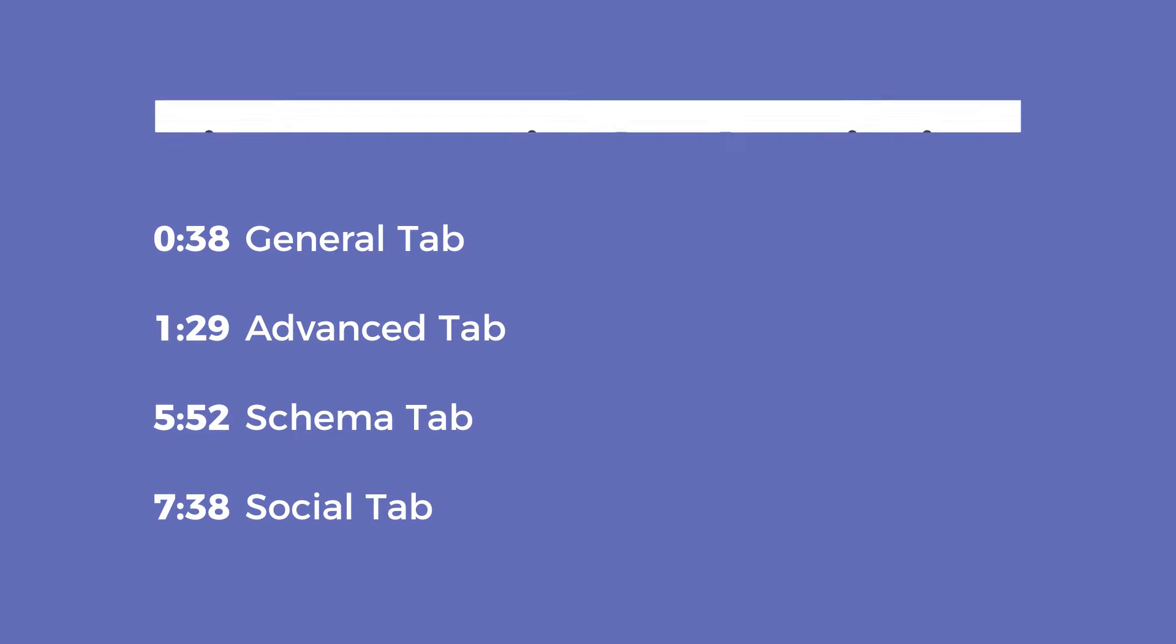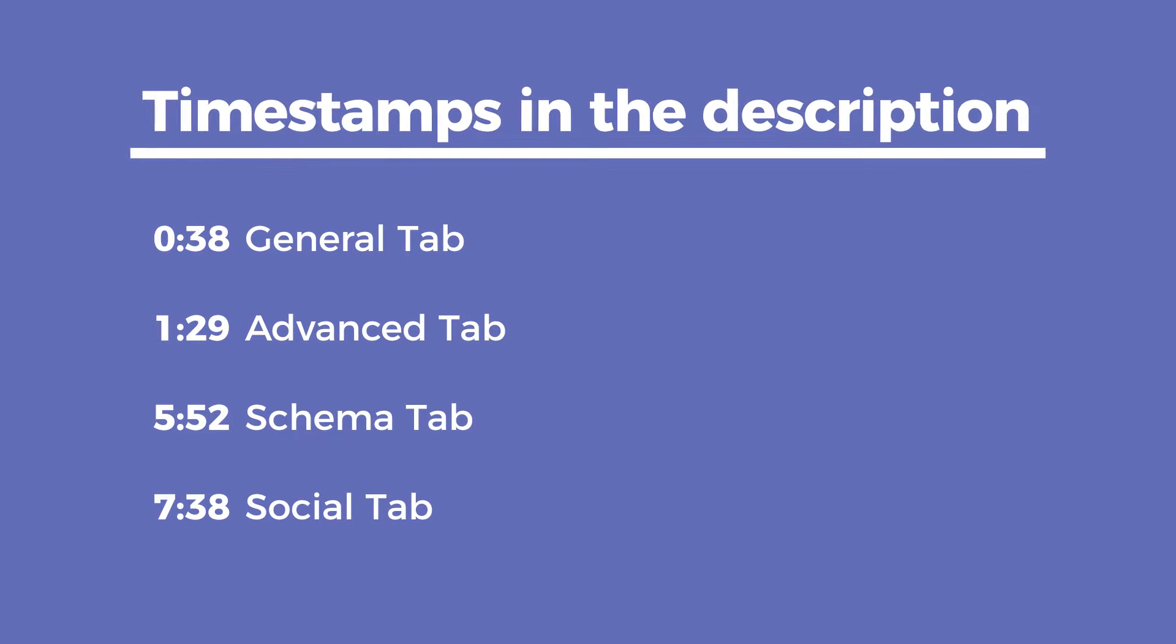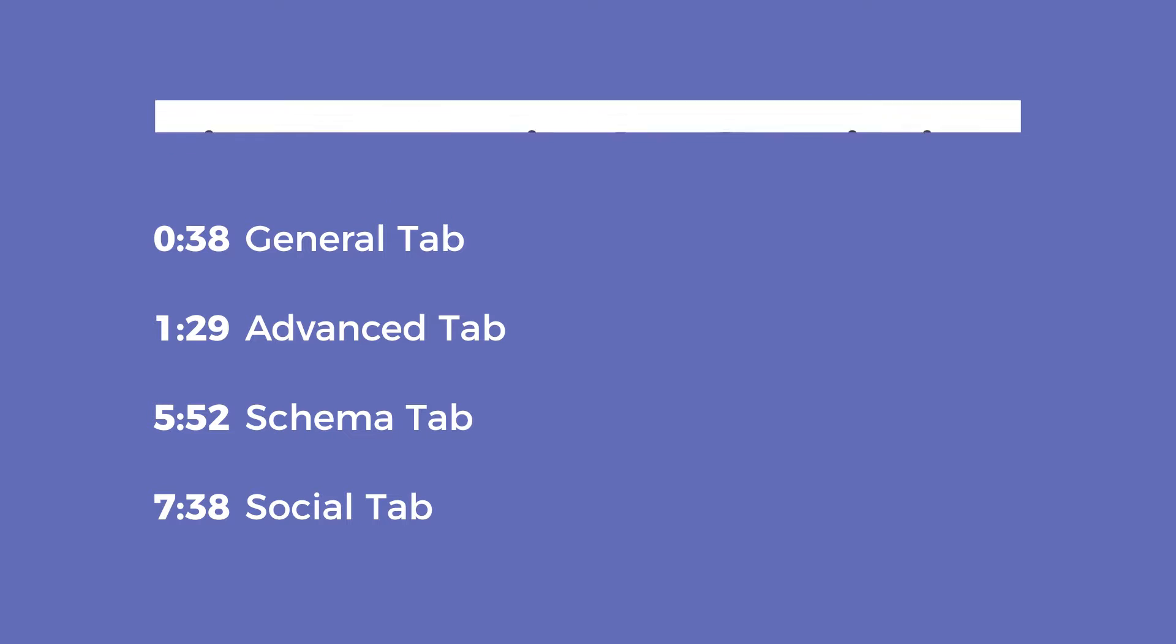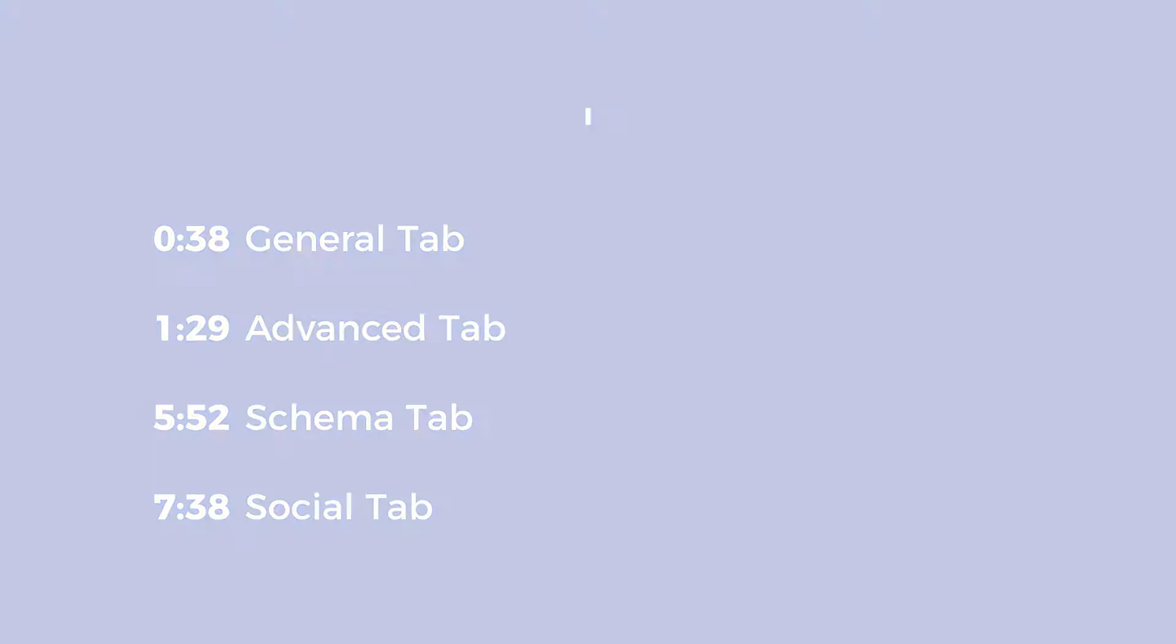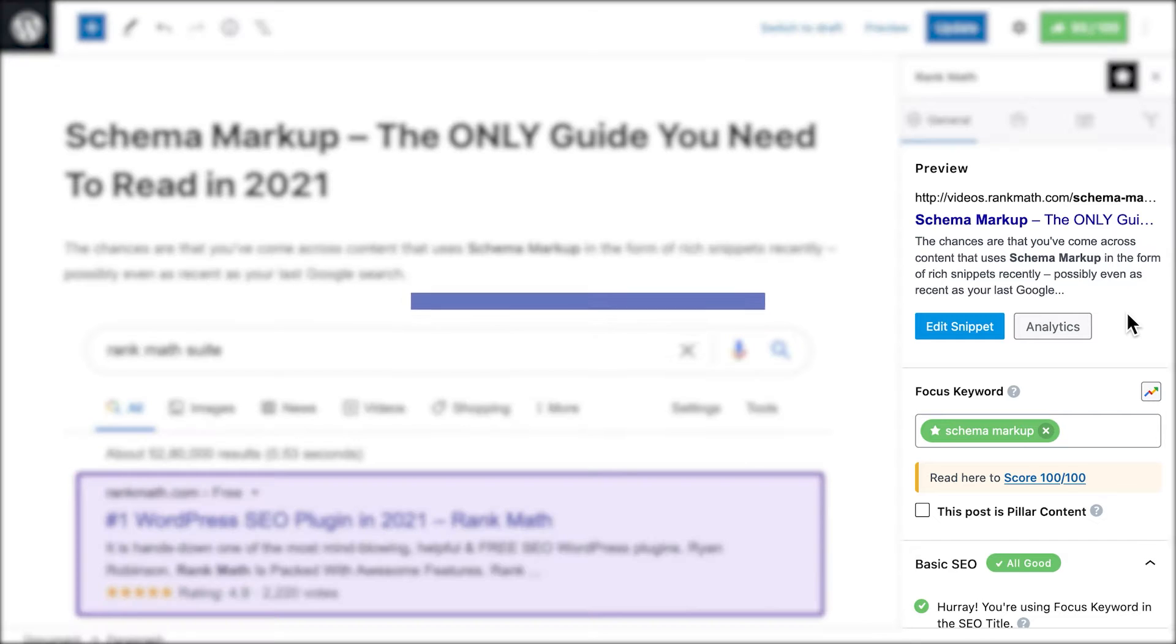Now that you know where to locate Rank Math, let's take a look at each of the tabs in detail. There are timestamps in the description, in case you wish to see a specific setting.